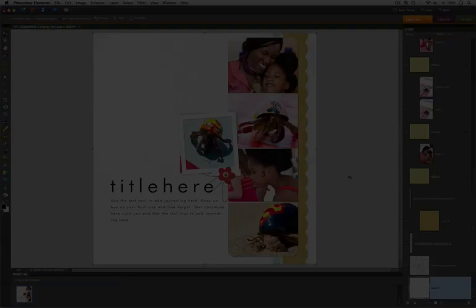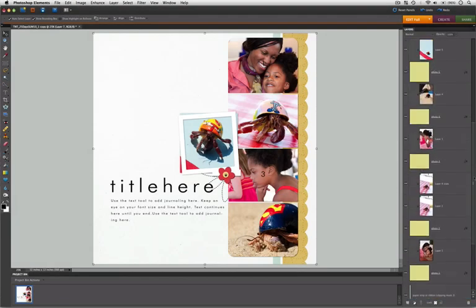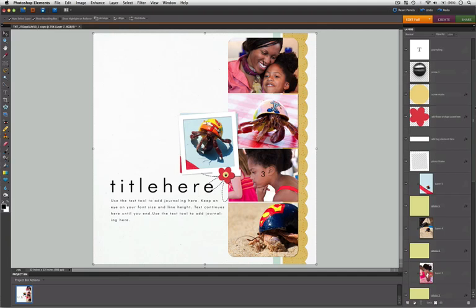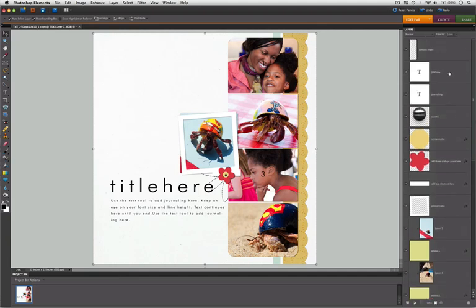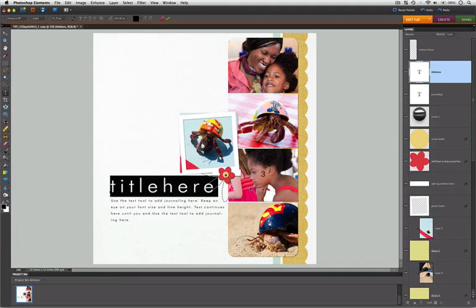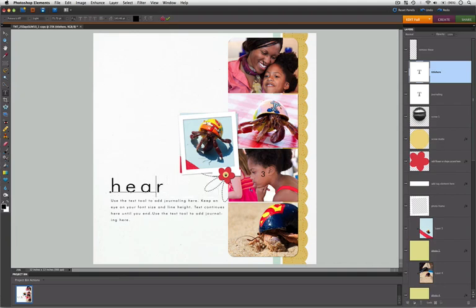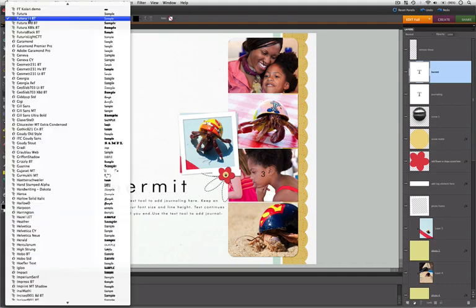All that's left in our template is to add our title and journaling and select our elements. For the title and journaling, you can click on the Horizontal Text tool and replace My Text with your title and journaling. You can also change the font, size, and properties of the text using the context sensitive options bar at the top of the editor.